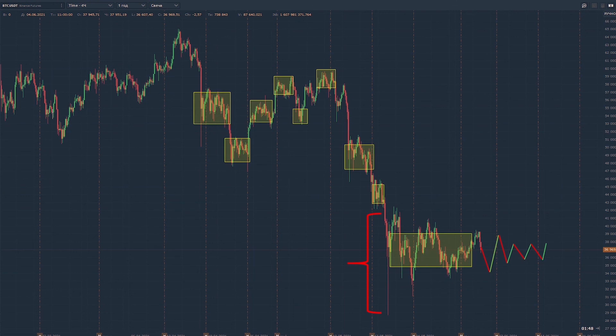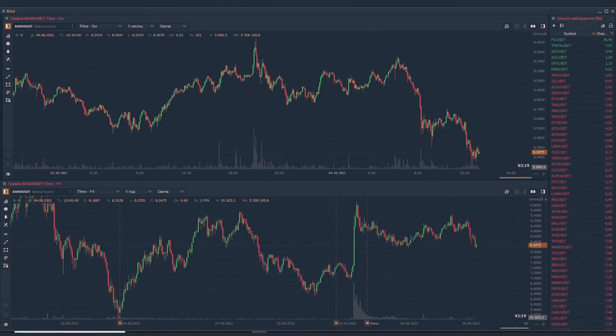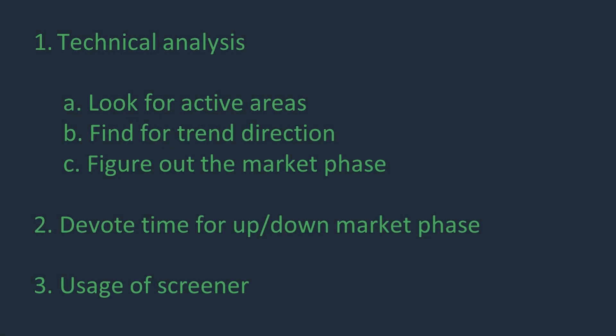In those coins there can be interesting formations and high activity. To find such coins, we need a screener or watchlist showing price changes in percentage. If some coin breaks into the leaders in growth or fall by 10–20% or more, it is worth putting it on the desktop and following it — perhaps an interesting trade situation will appear. In summary: use technical analysis to find points of trend direction and determine the market phase; devote more time to the active moving market phase; and use a screener to search for coins in play. In the next video, we will analyze breakout formations and entry points.